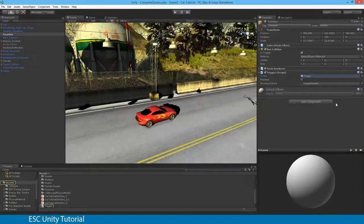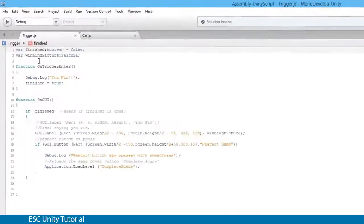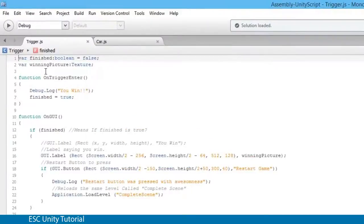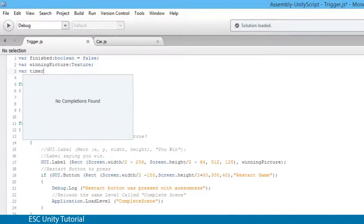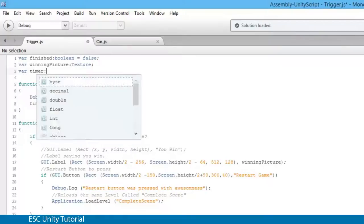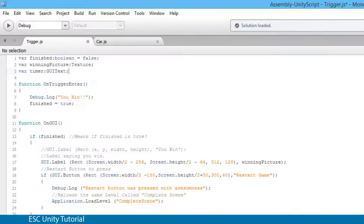That will launch MonoDevelop and you'll see that the trigger script is here. What we need to do is create a few things for our clock. The very first one is we need to create a variable — let's just call it timer — and I'm going to create it as a GUI text object. The only problem with this is we're going to have to actually make a GUI text.